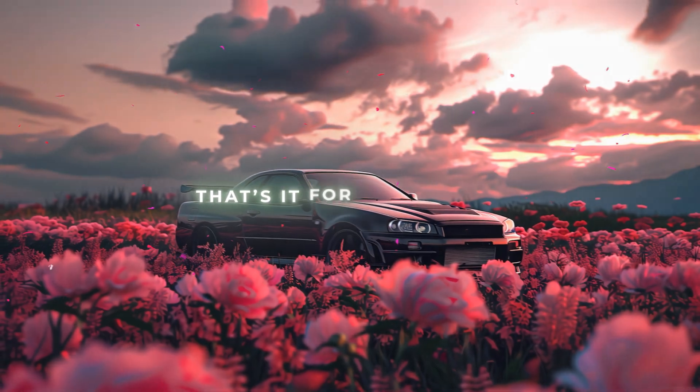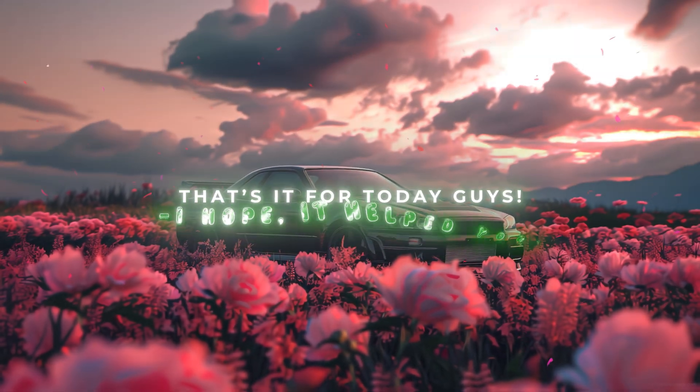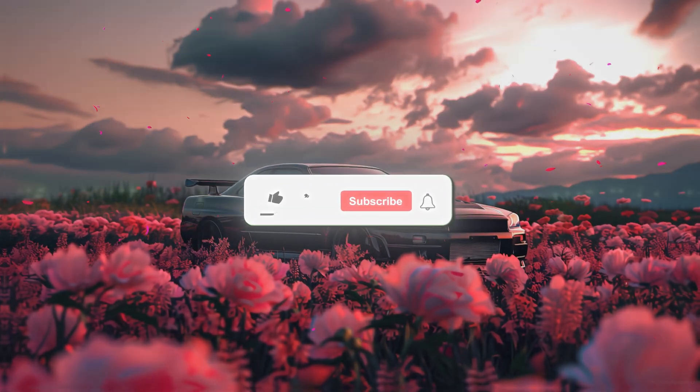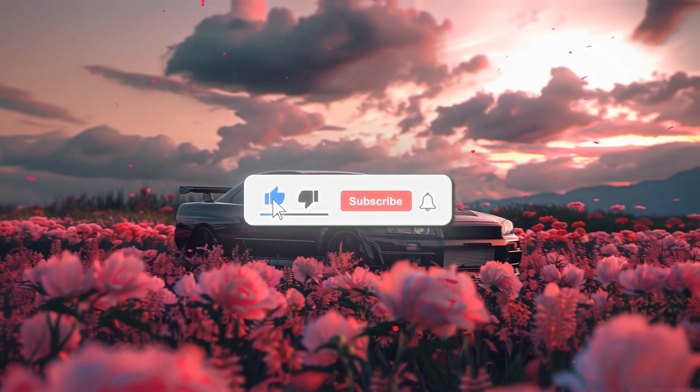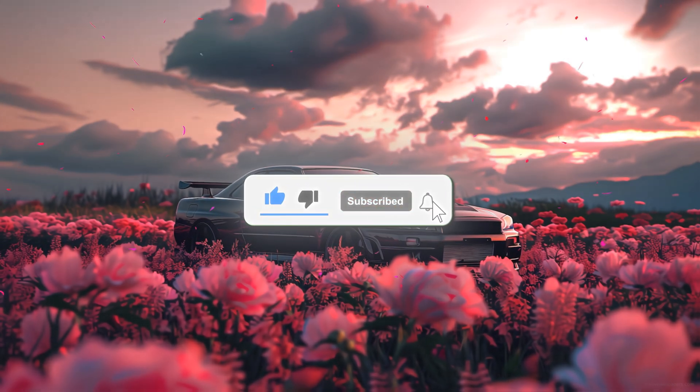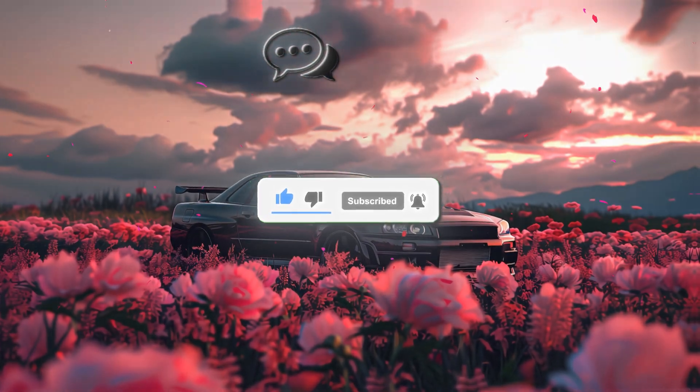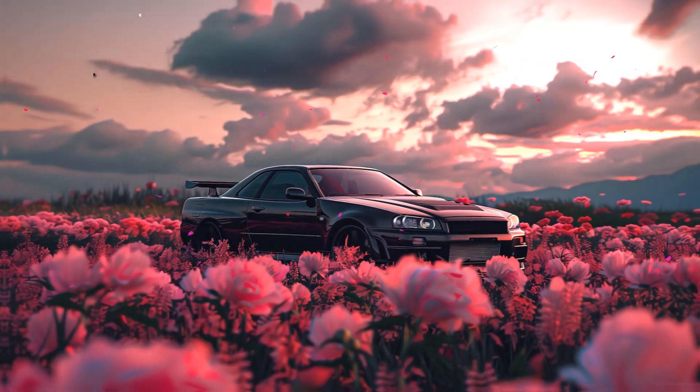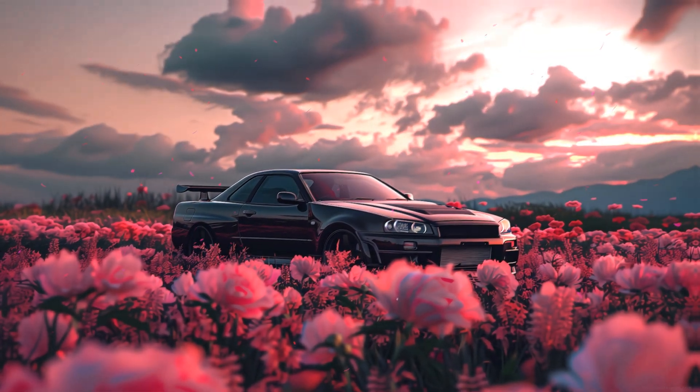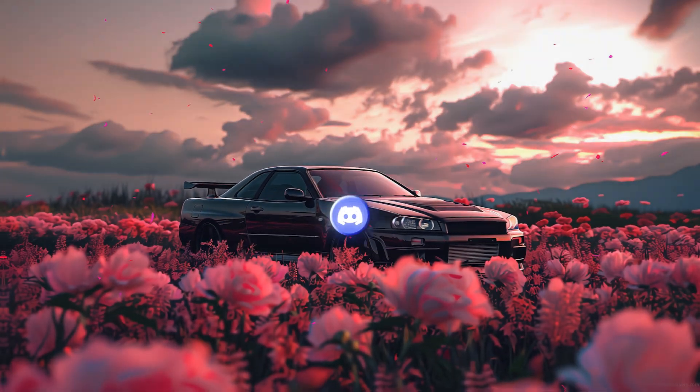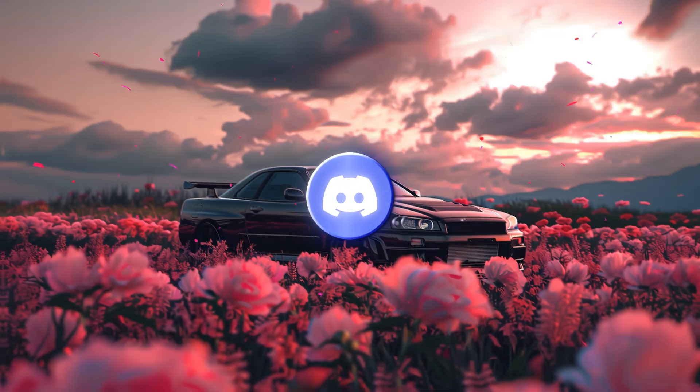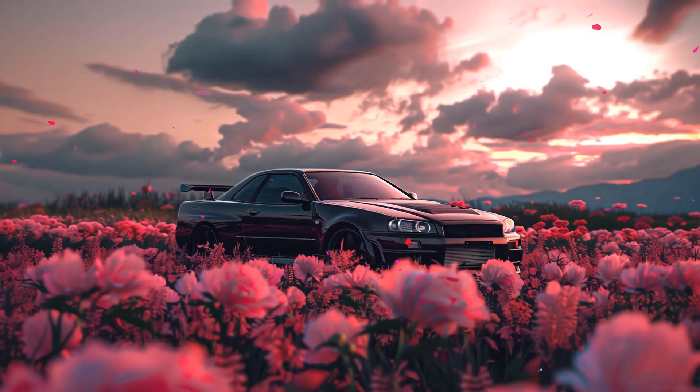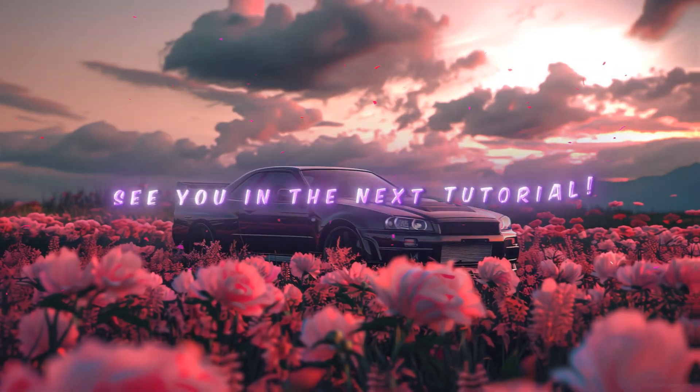That's it for today, guys. I hope it helped you, and if it did, then make sure to like this tutorial and subscribe to my channel. Comment the topic on which you want the next tutorial. If you have any doubts or problems, then you can join my Discord server via the link in my bio. I will try my best to solve your problem. See you in the next tutorial.